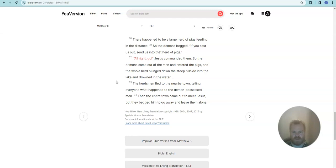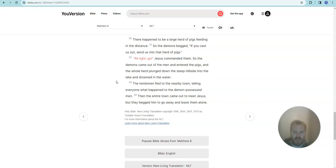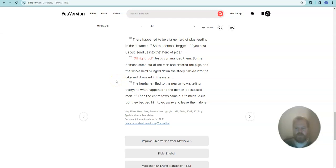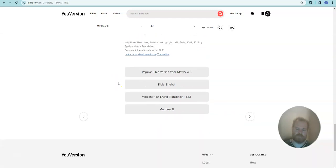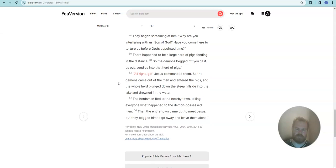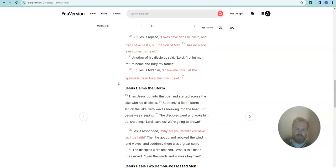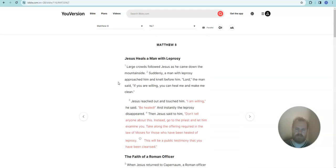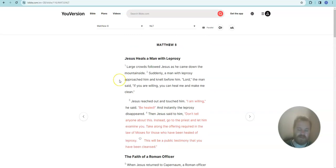All right, go, Jesus commanded them. So the demons came out of the men and entered the pigs, and the whole herd plunged down the steep hillside into the lake and drowned in the water. The herdsmen fled to the nearby town, telling everybody what happened to the demon-possessed men. Then the entire town came out to meet Jesus, but they begged him to go away and leave them alone. That is Matthew 8. Thanks for watching.